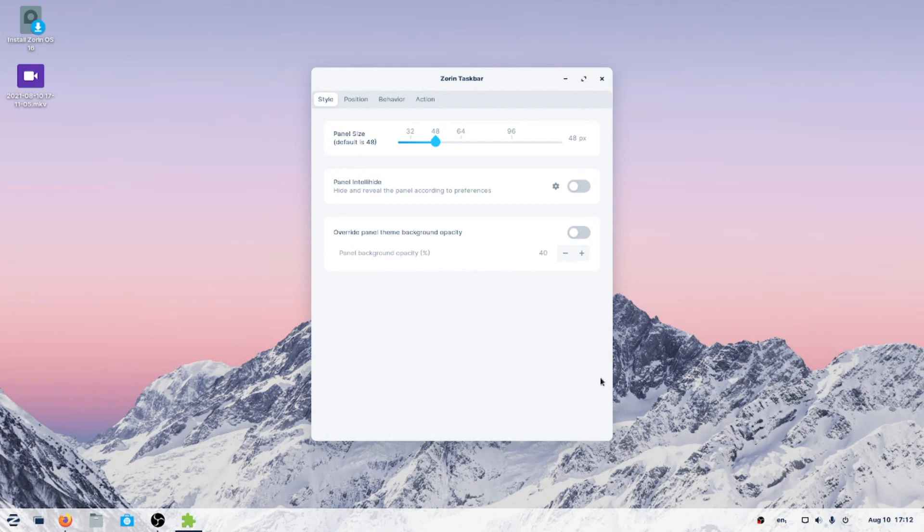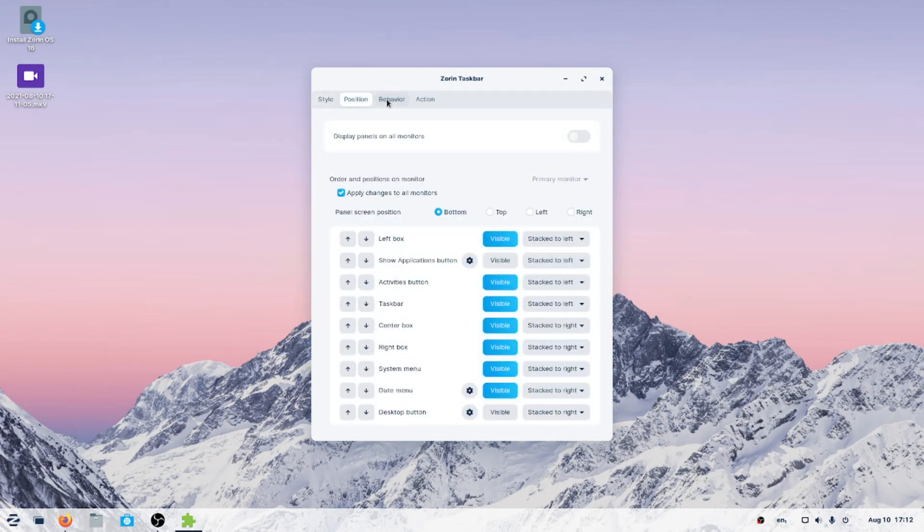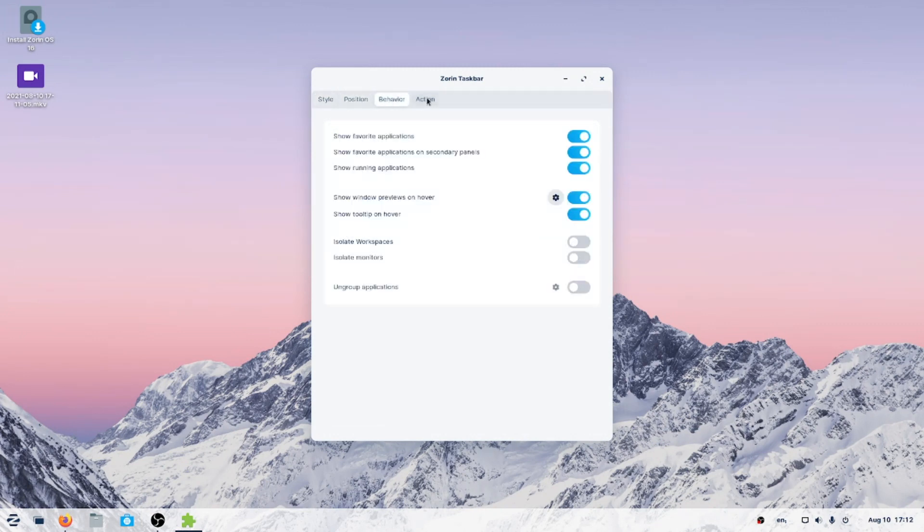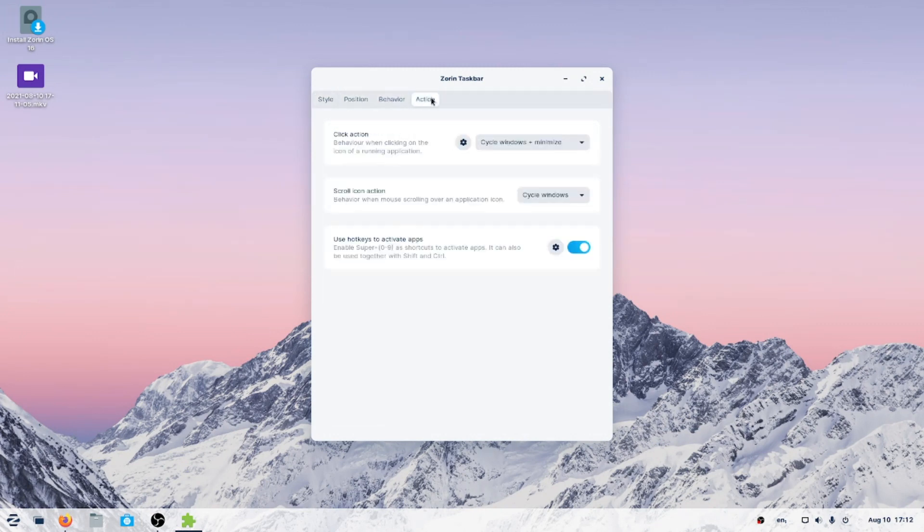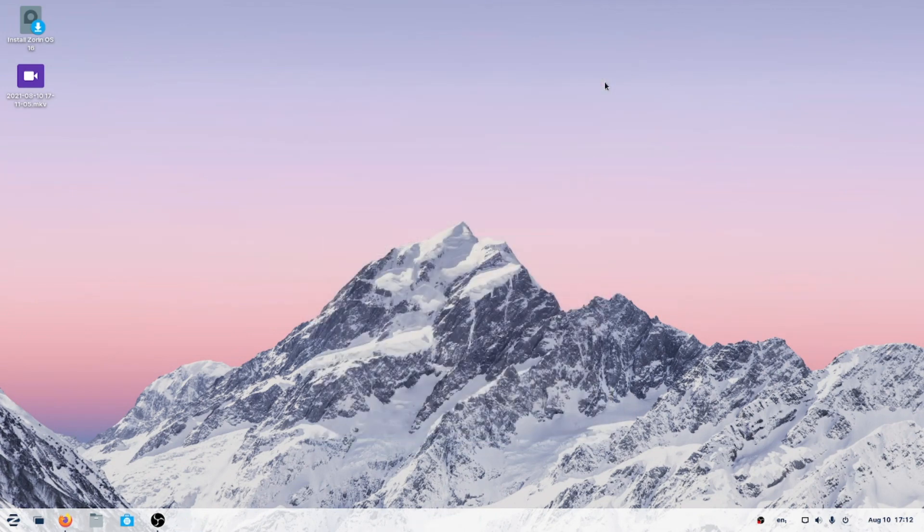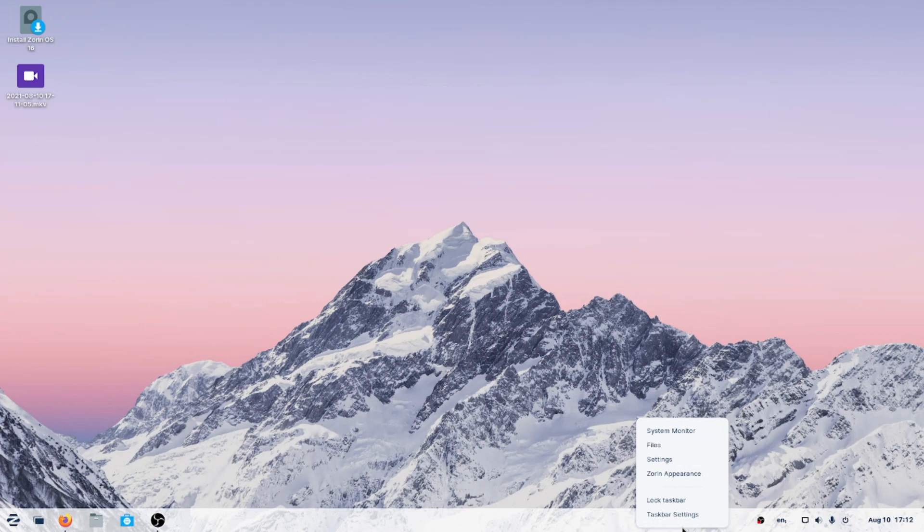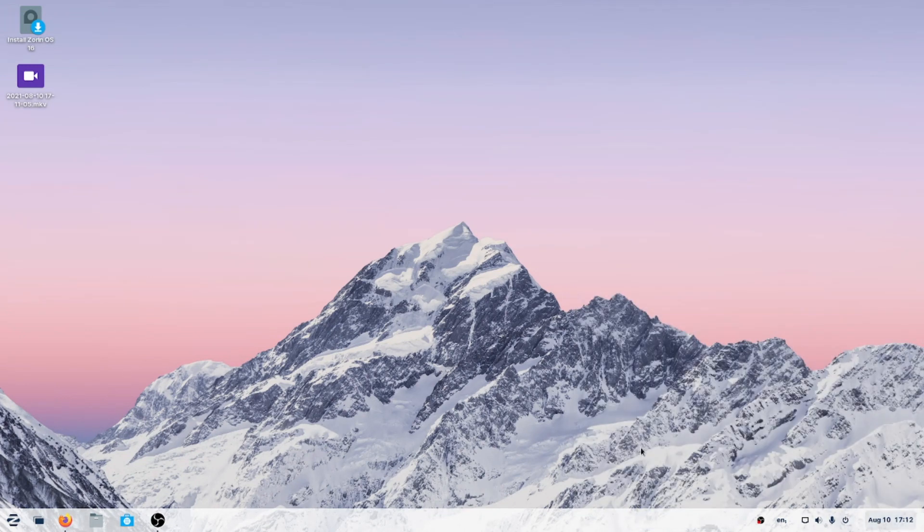We have some taskbar settings here. Very nice, built-in. We have style, position, behavior, and action. For the purpose of this test, I'm just going to leave pretty much things at the default settings and not change too much. So let's go ahead and move along.